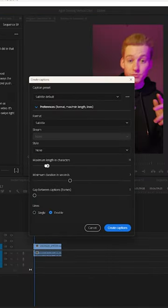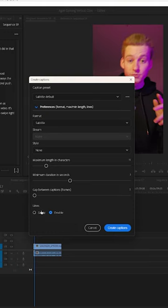Then you're going to drag this down to about 15. Minimum duration 3 seconds, single lines, format subtitle, and press create captions.